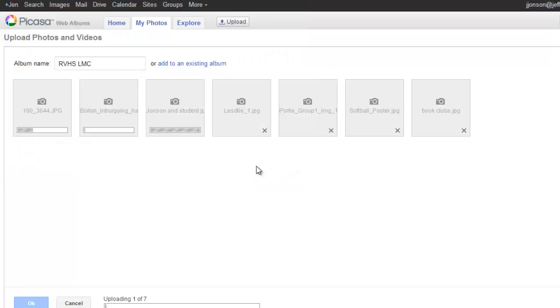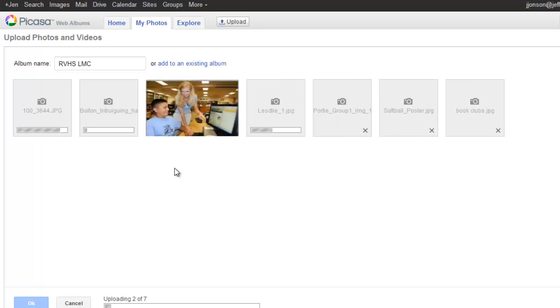Picasa gives me a little status update as to the uploading progress of each photo. I will pause the video while we wait for these to upload.